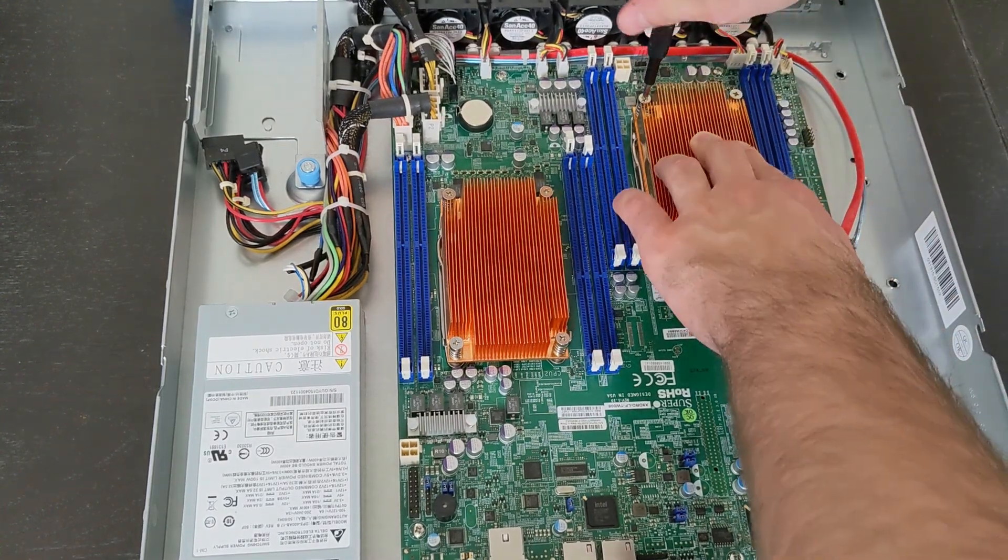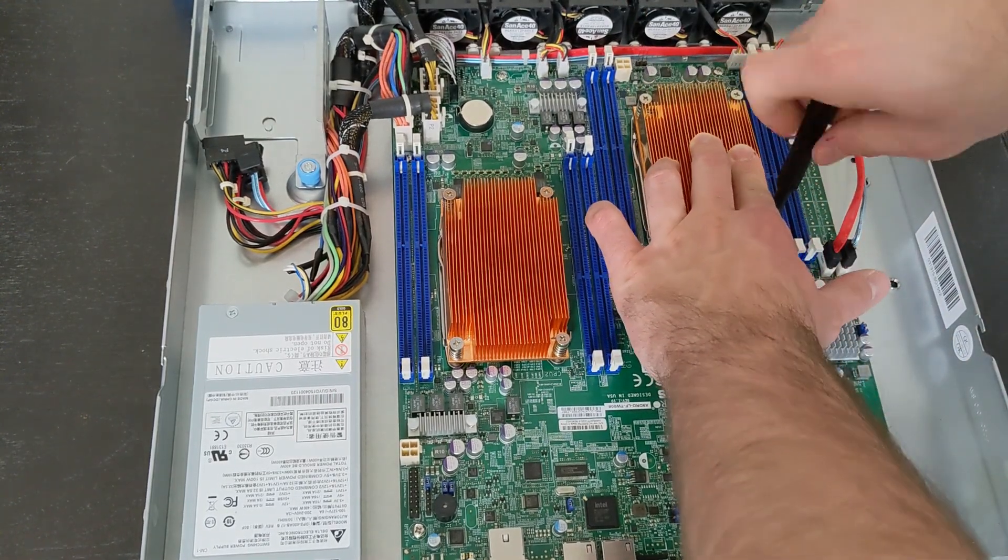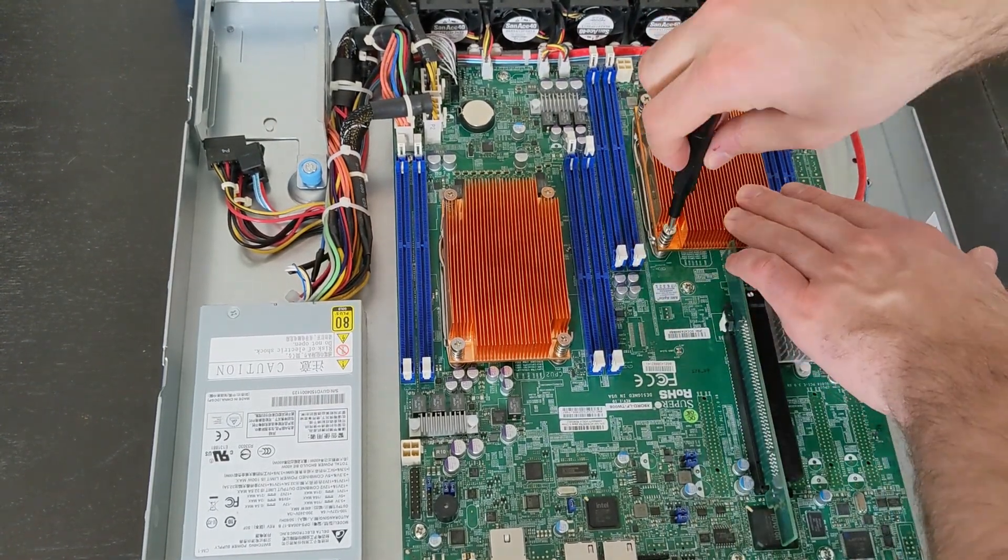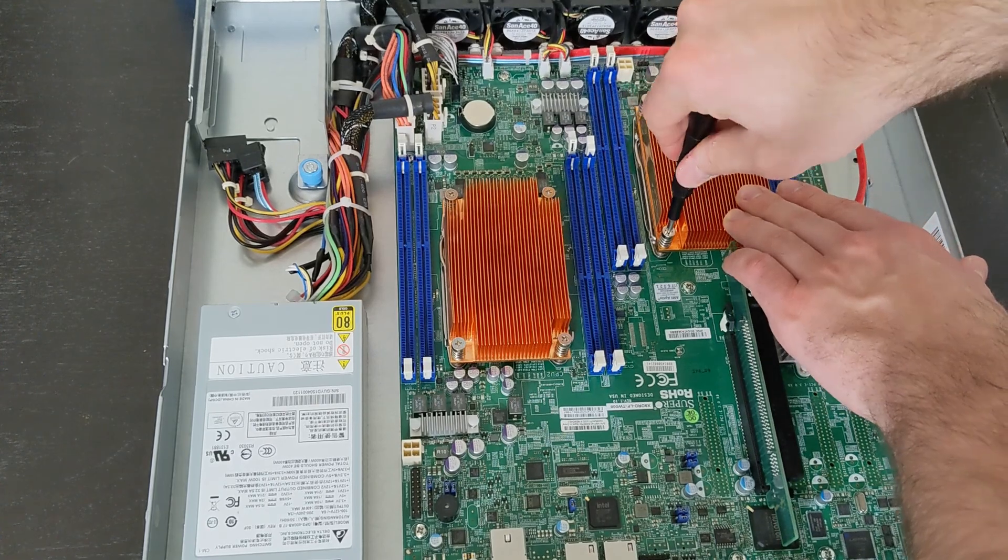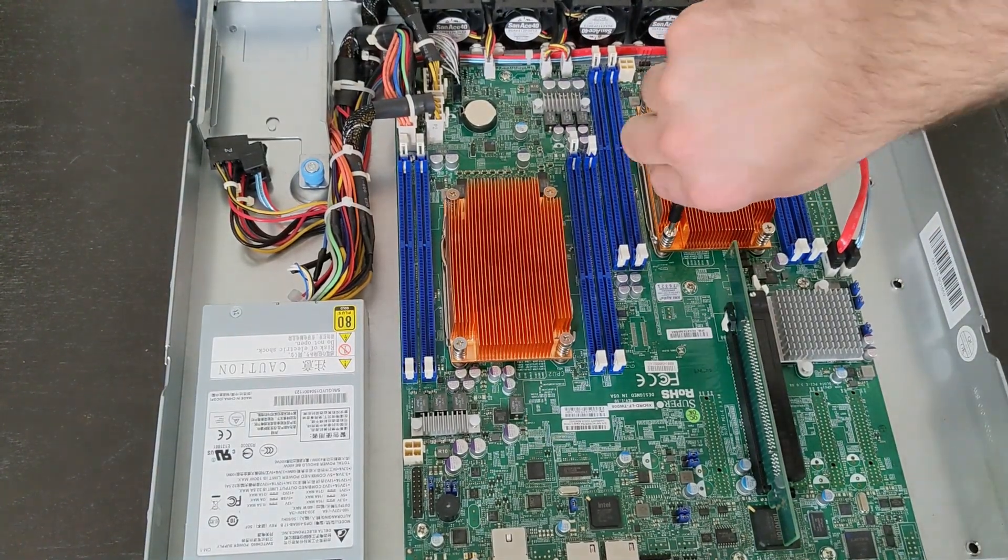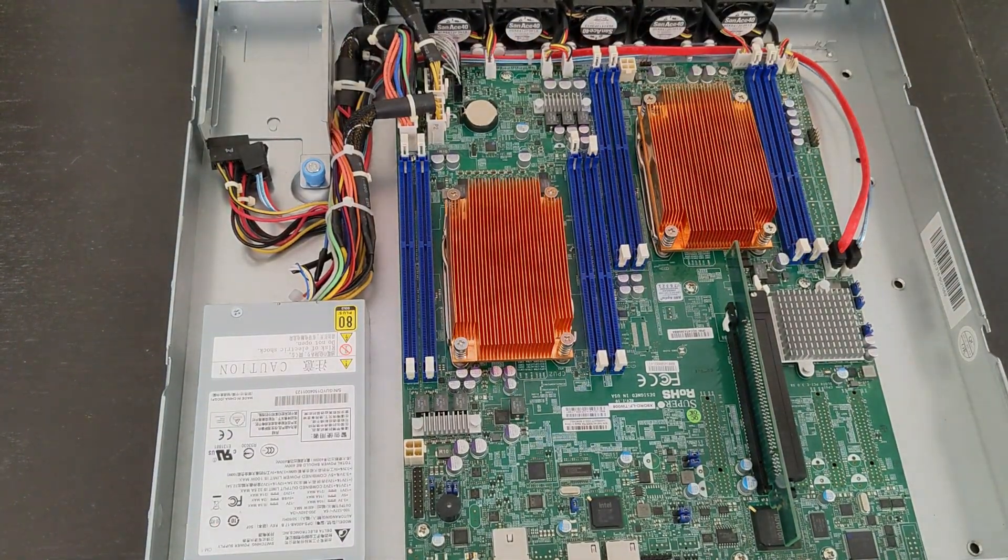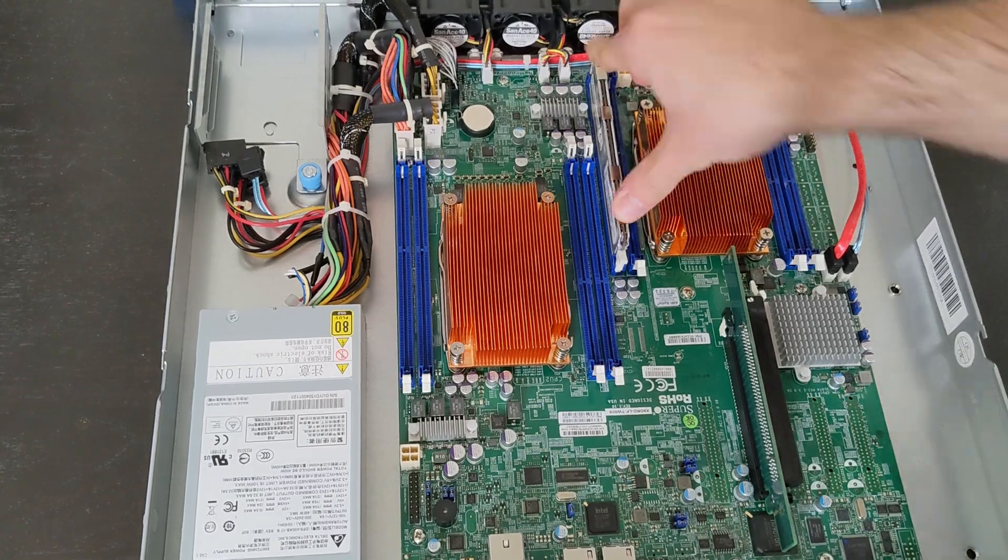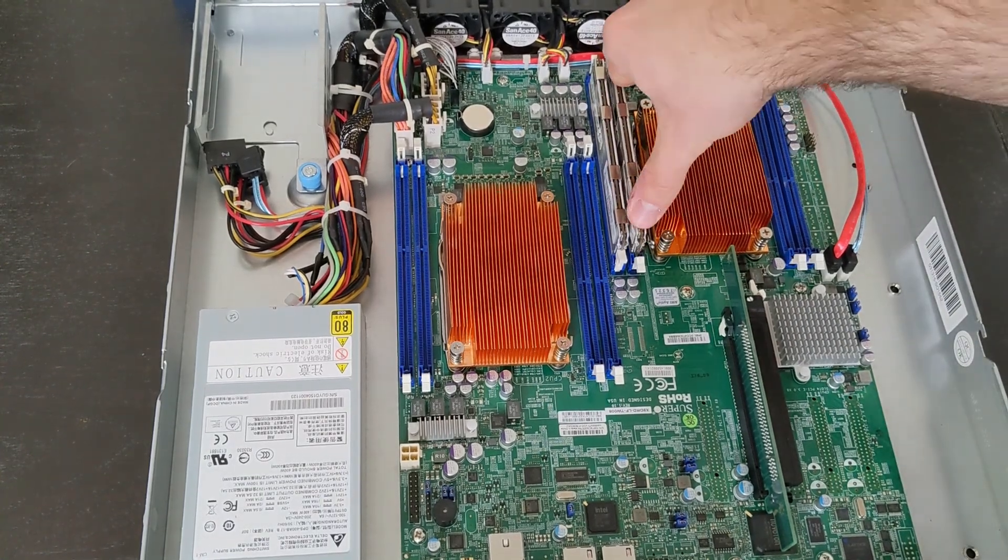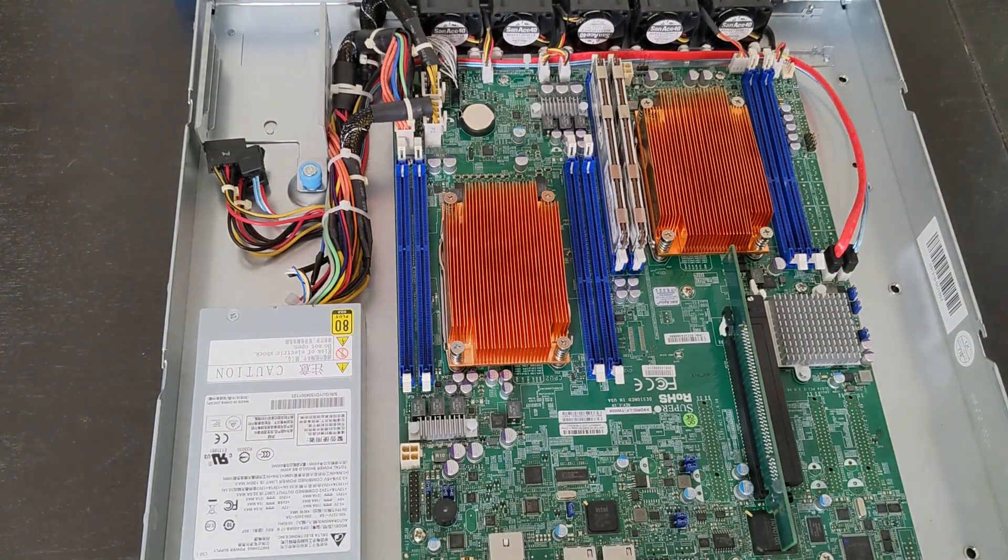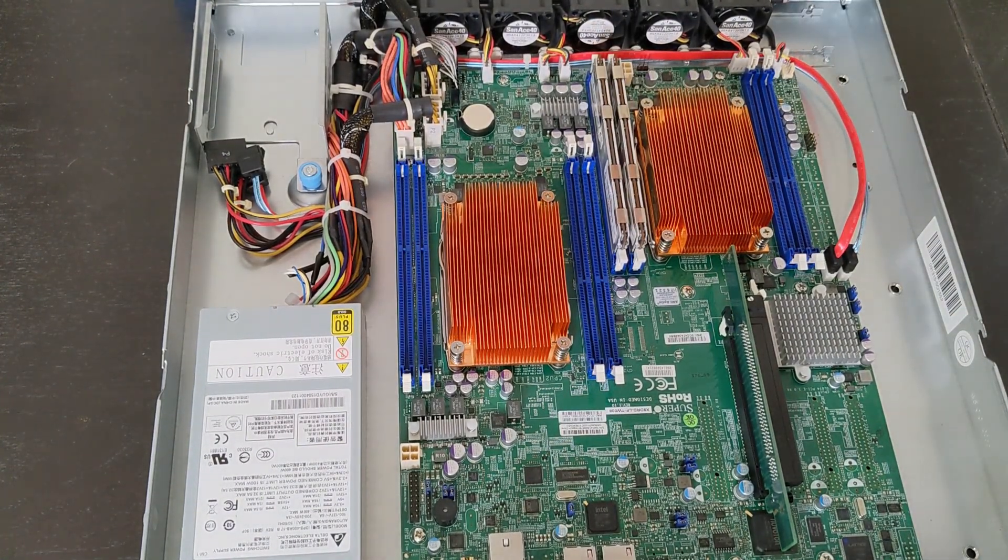Now one thing I wanted to note here, and I'm just nitpicking at this point, is that this only has one PSU, so if it does fail, the whole server will go down. Some more expensive servers, they'll have two. That way it has redundancy.